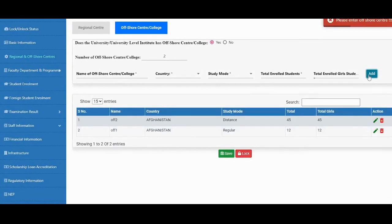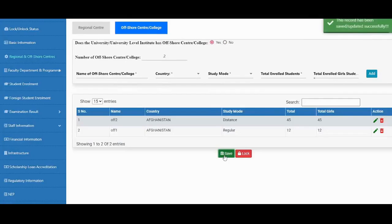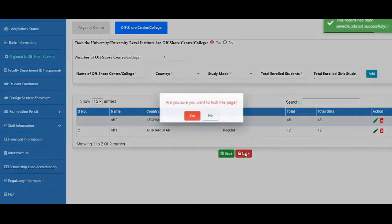Here you need to provide all the details of offshore centers, including the name, country, study mode, and other relevant information.